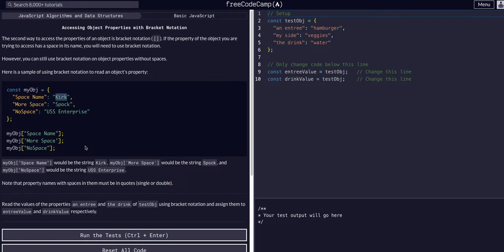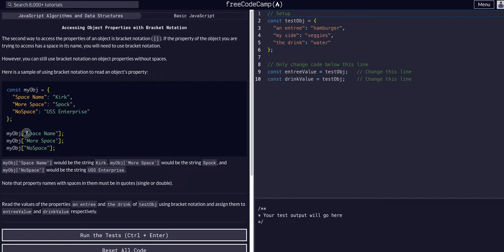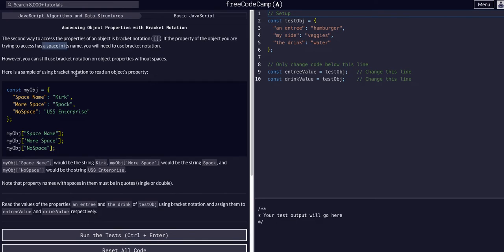I would recommend watching the previous video on dot notation where we can access the properties by saying myobj dot space name. But sometimes we want to use bracket notation if there is a space in the name. I think the best case to use it is if there is a space in the name.